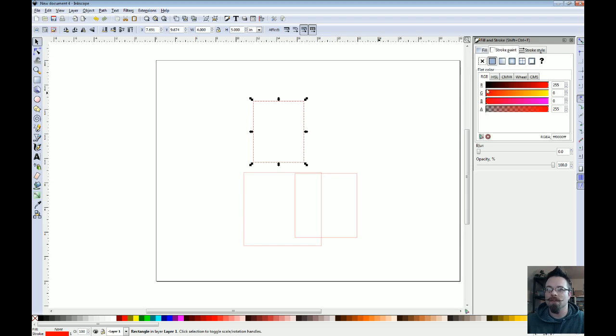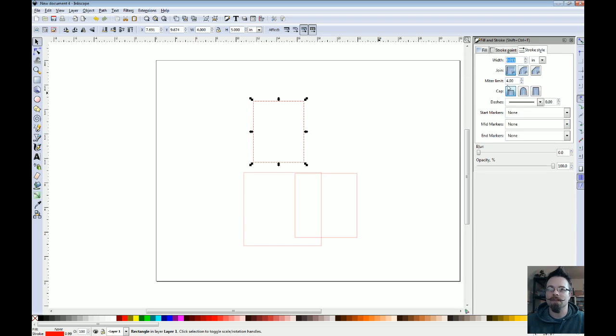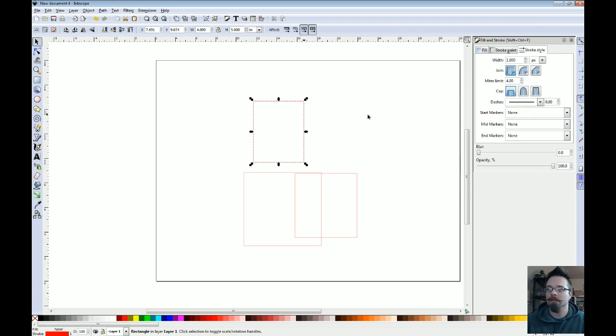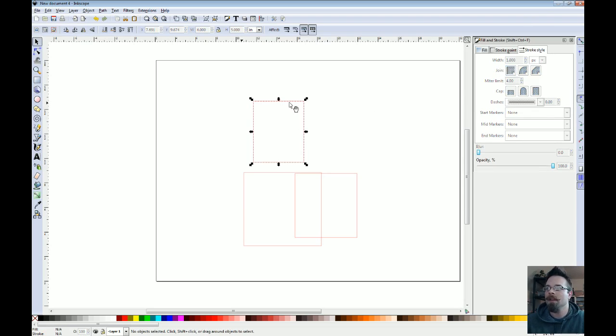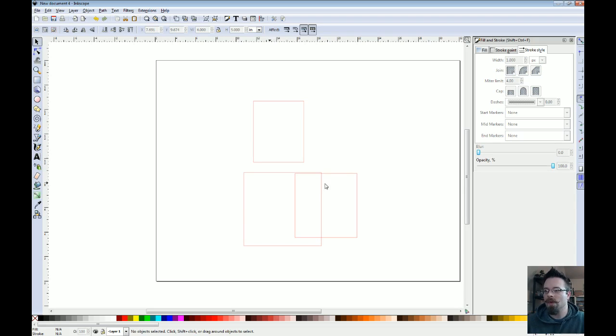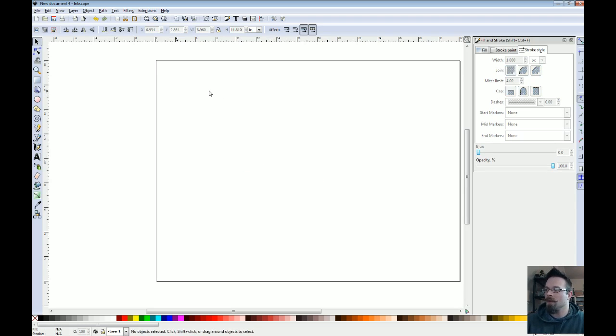On stroke paint, mine is defaulting to red right now because of some setting changes that I've made. But you can set it to whatever you like. And stroke style allows you to change the thickness of it. I usually set everything to one pixel. That gives us a good uniform thickness on all of our lines. Not that it really matters for the laser cutting. It just helps me see them better.